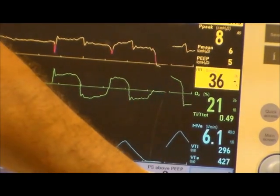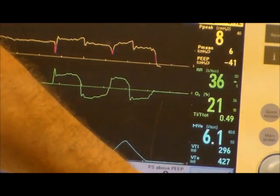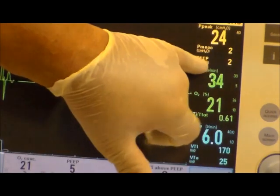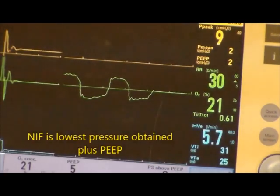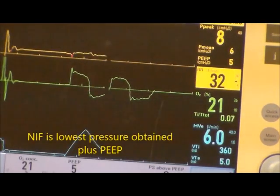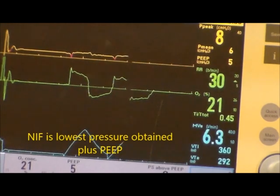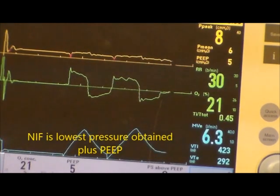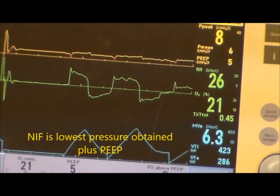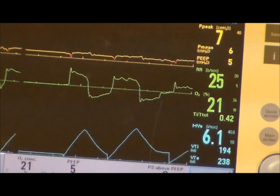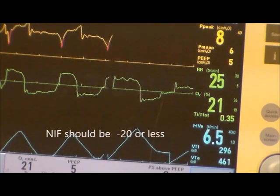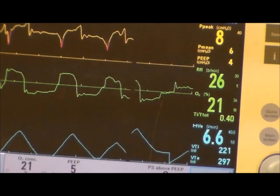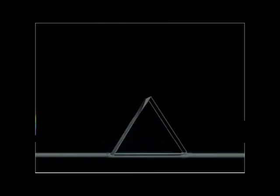You're going to hold it in, tell them to suck in real hard, and get your value — negative 41. You want to remember that you need to include your PEEP, so if you're already on five of PEEP, your NIF is actually negative 46. Remember that for the NIF you want it less than negative 20 centimeters of pressure, so the more negative the better.